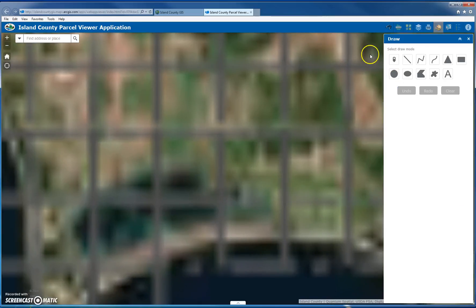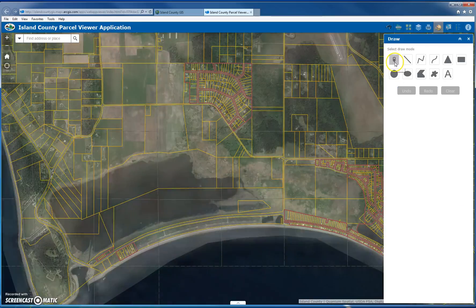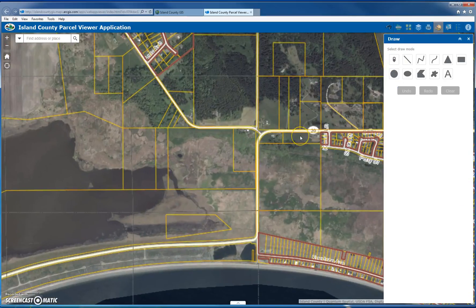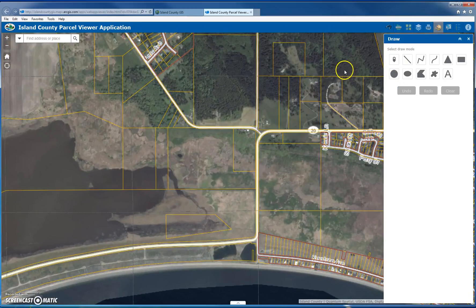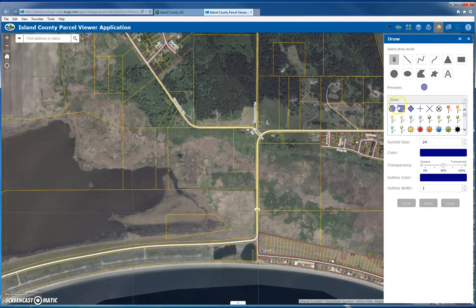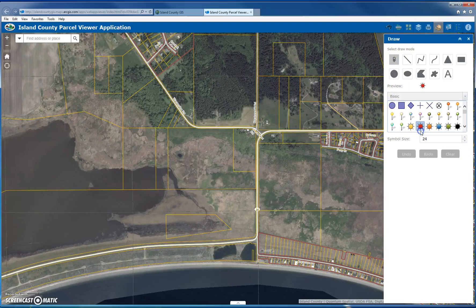Let me zoom into the map. A good example to draw attention to a particular parcel is to use a point. I can select which type of point I want, and just place it on the map.